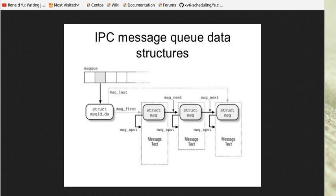Message queues allow us to send a block of data from one process to another. Each block of data has a unique type and a receiving process may receive blocks of data having different type values independently. We can use message queues to synchronize events between processes.